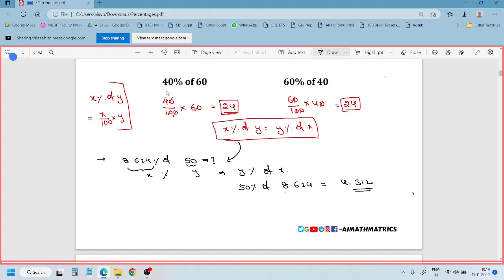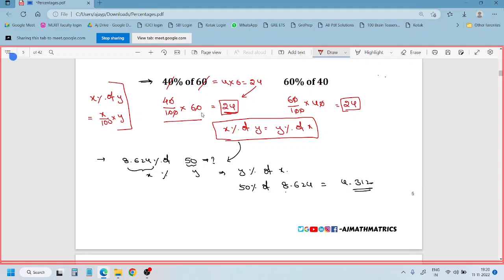One more important point: when a question has two zeros in it — like 40% of 60, 20% of 80, 30% of 200, or 600% of 400 — you can directly remove the two zeros without doing anything else. Multiply the remaining digits. For example, 4 into 6 is 24. This saves one step. Every second is important in the examination.